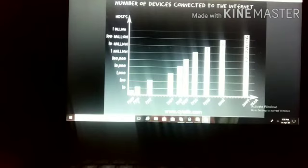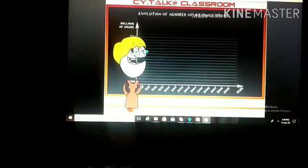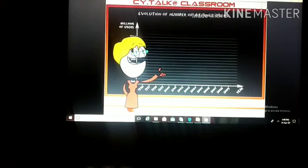The next thing is the evolution of the number of internet users. Previously, in earlier years the number of internet users was very low. But nowadays it is increasing year by year, as you can see in the graph.